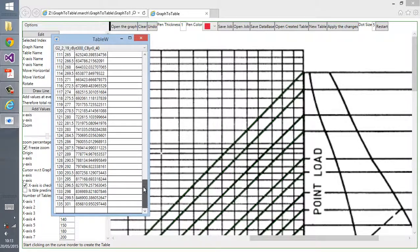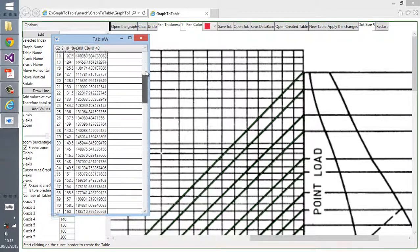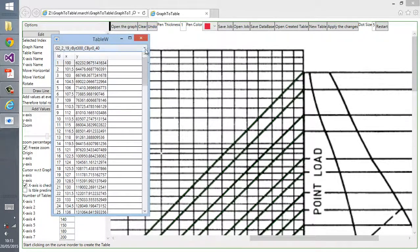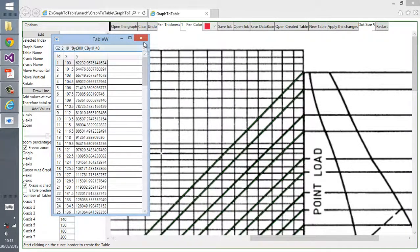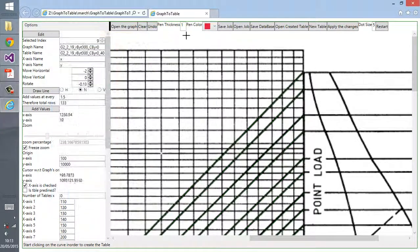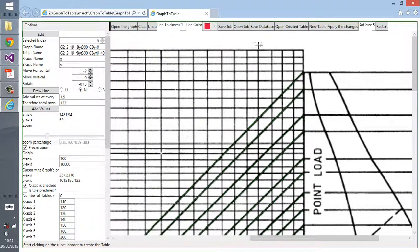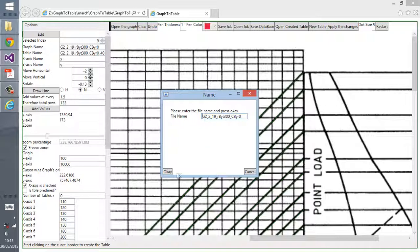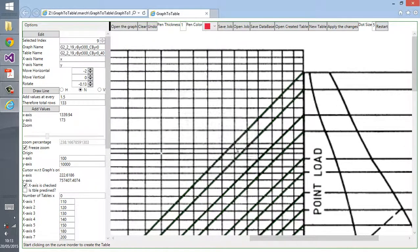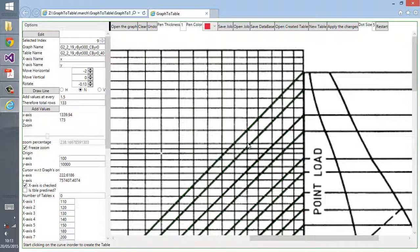You can see now it's coming up, filling up the table. It takes some time. Now it's filled up the table from the values from the graph. These are all the tables that we created in a very short time.